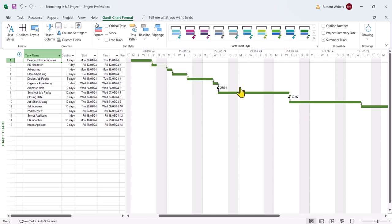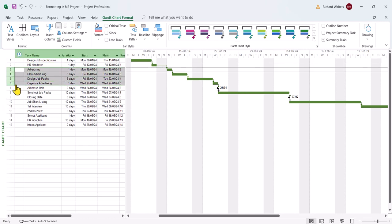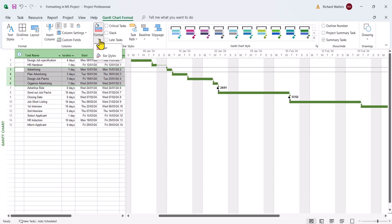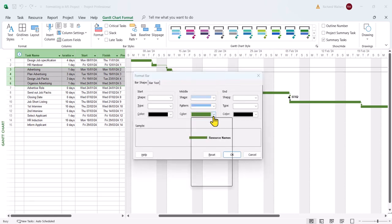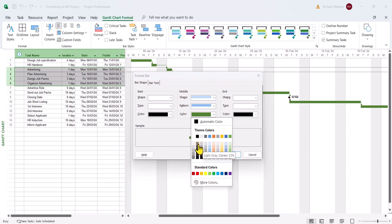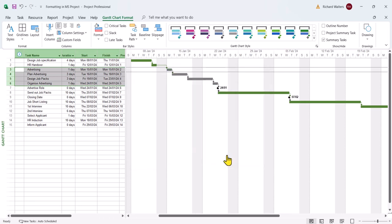Now I might want to make a certain part of the project a certain color. For instance, I'll do the advertising section. There's four tasks to do with advertising. I want these to be a certain color. In this case I've highlighted them, format drop the arrow again, this time just bar. And I'll now pick the color of these particular bars. I'm going to go for a darker grey. And that's the appearance at present now.